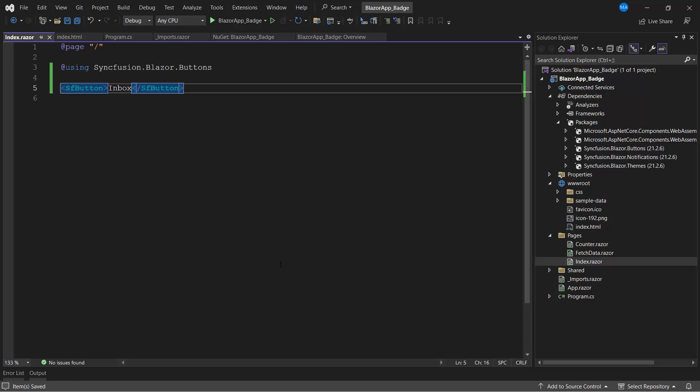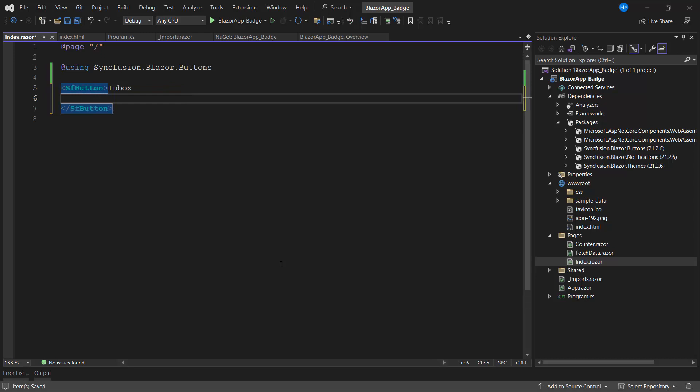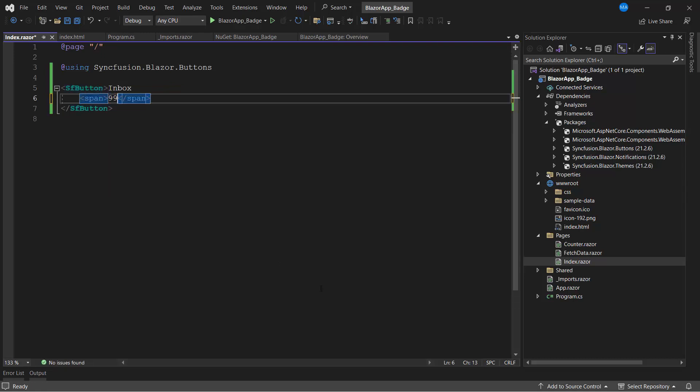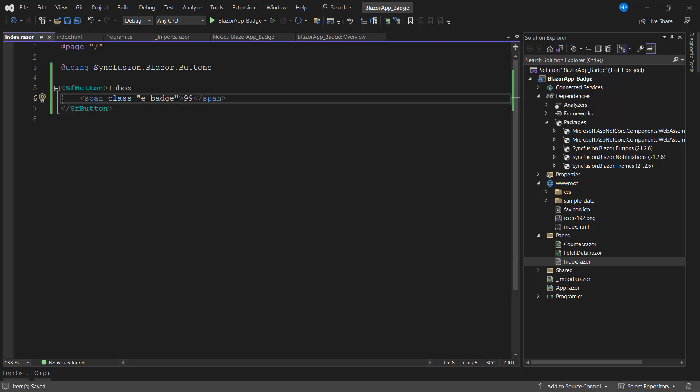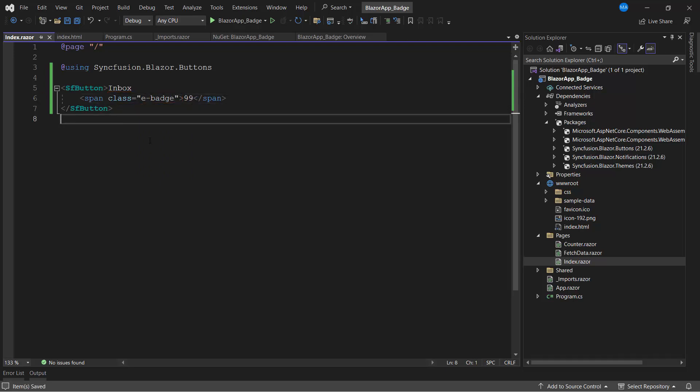I want to add a badge to this button. So, I add a span tag with the content 99. To make this span tag a badge, I add a predefined class e-badge to it.